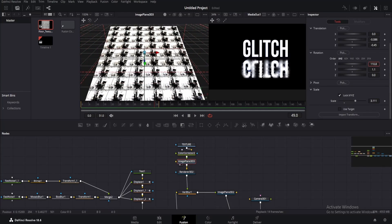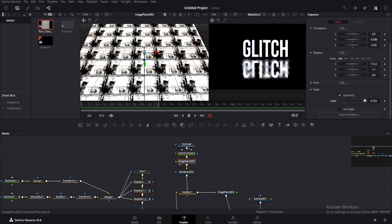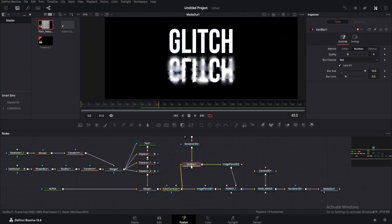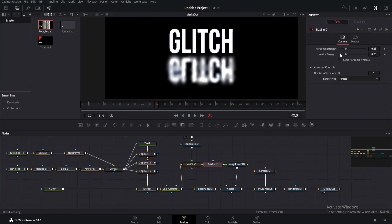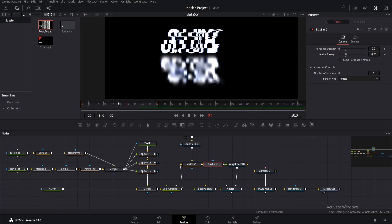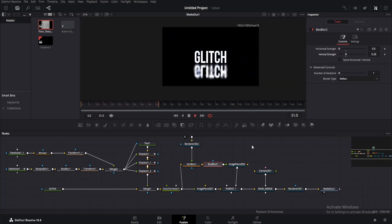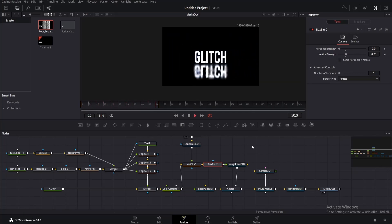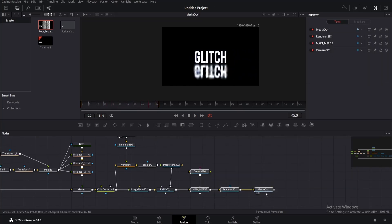But we gotta change something. Click on the image plane 3D and change its rotation till you get a proper view of the floor. Also increase the size. Click on the vari blur and add a box blur. This time decrease horizontal strength but keep the vertical. Also, I would recommend adding this blur before vari blur so it won't affect the floor. Now let's add a little camera animation. Select all these nodes and bring them here. Make a little space in between the camera and merge.